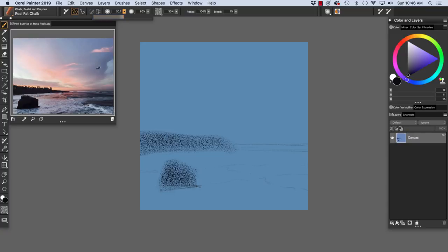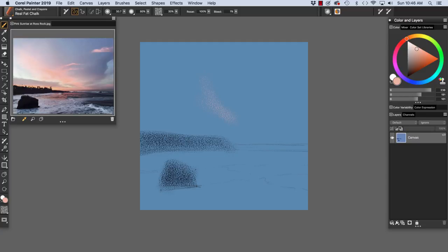And I'm going to sample some color. You see, I have the dropper chosen here. I'm going to sample some color from my reference. And begin blocking in these beautiful shapes of the clouds that we see right up in here.